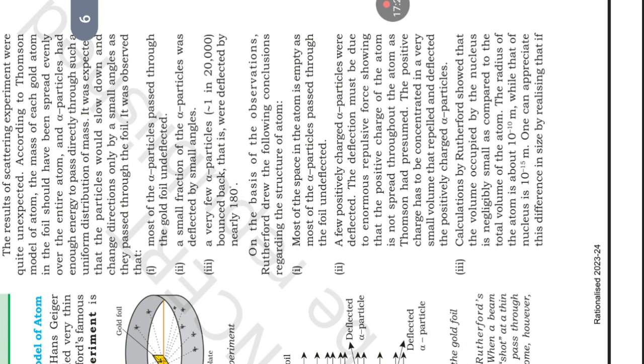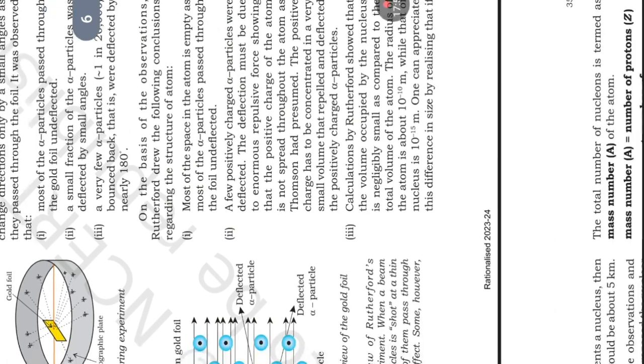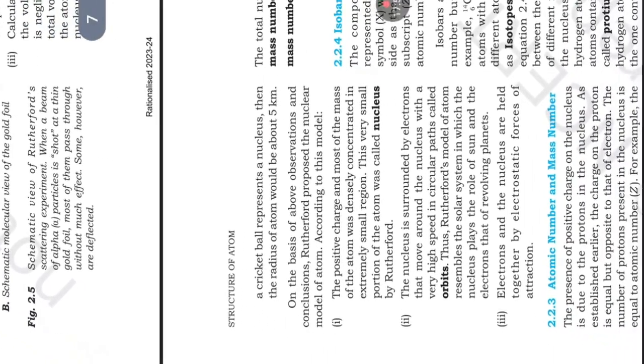Third, calculations by Rutherford showed that the volume occupied by the nucleus is negligibly small as compared to the total volume of the atom. The radius of the atom is about 10^-10 meter while that of nucleus is 10^-15 meter. One can appreciate the differences in size by realizing that if a cricket ball represents a nucleus then the radius of atom would be about 5 kilometers.